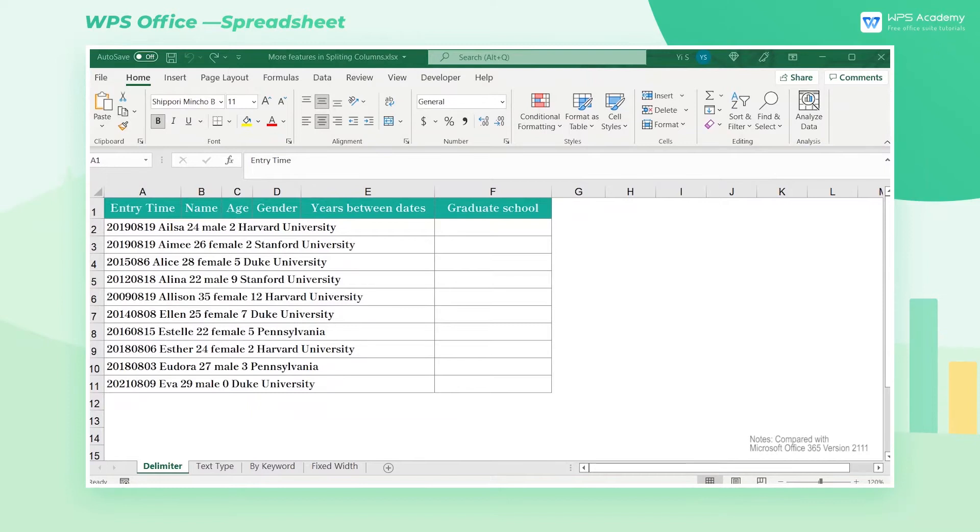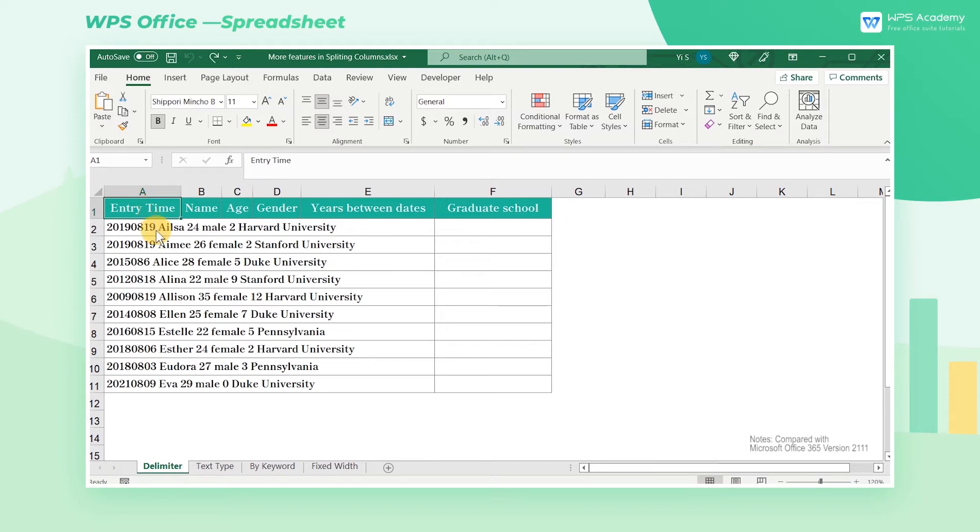When several pieces of information are filled in one cell, we often need to split it into multiple columns, and both WPS spreadsheets and Microsoft Excel support splitting columns.